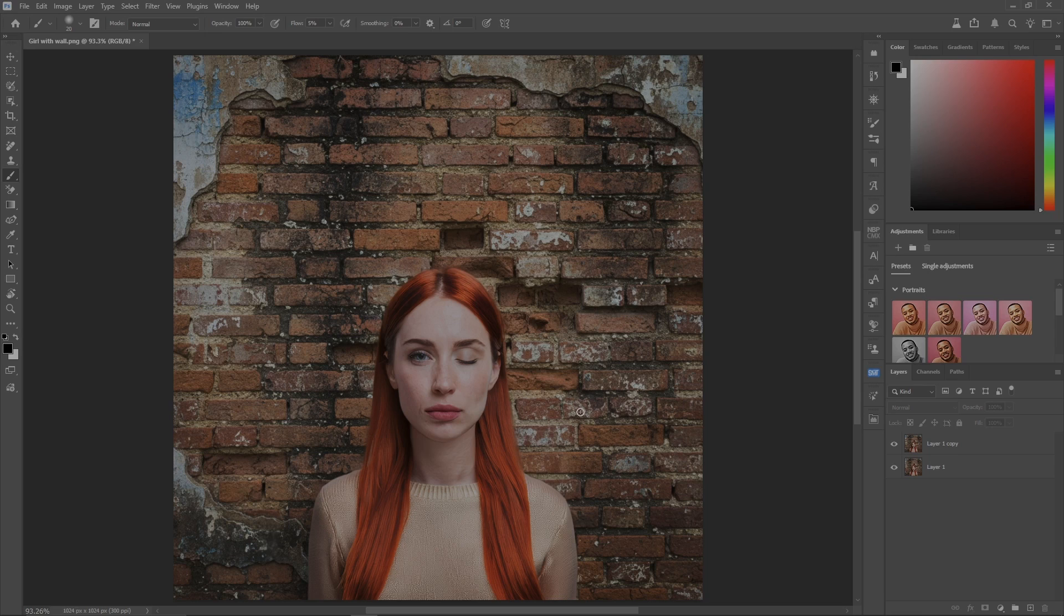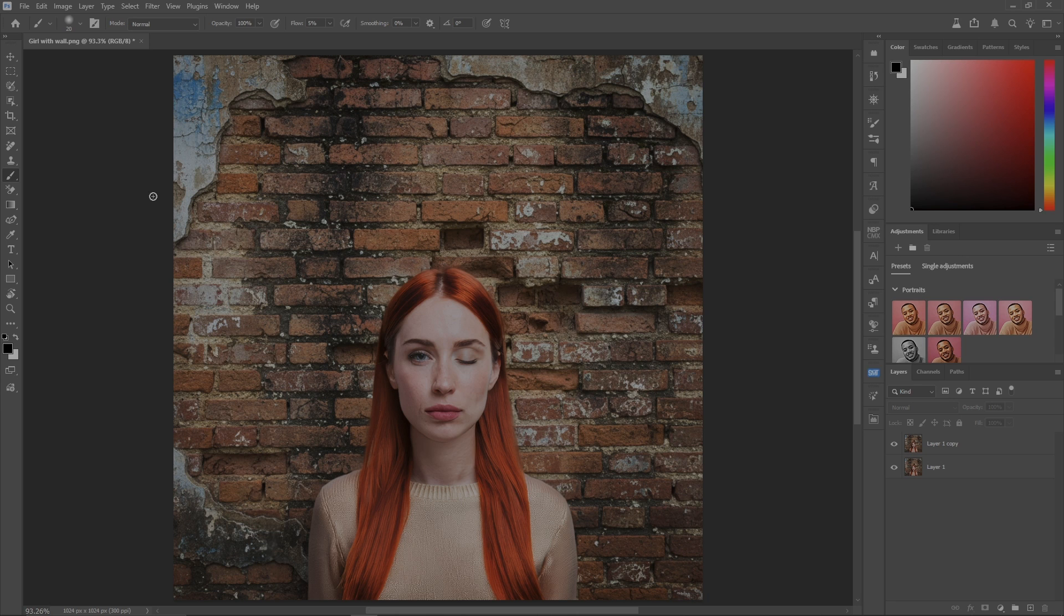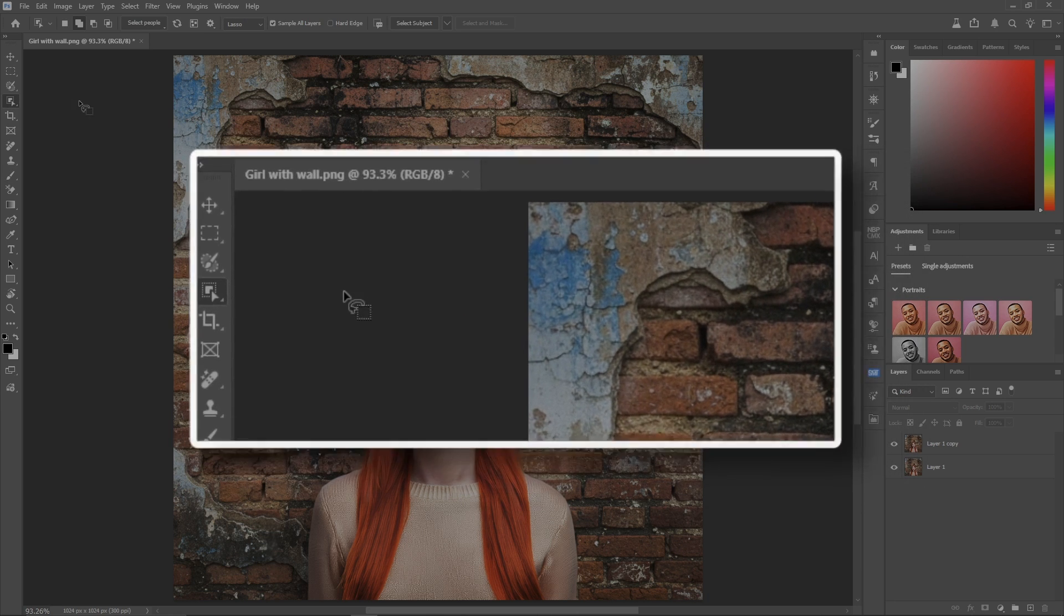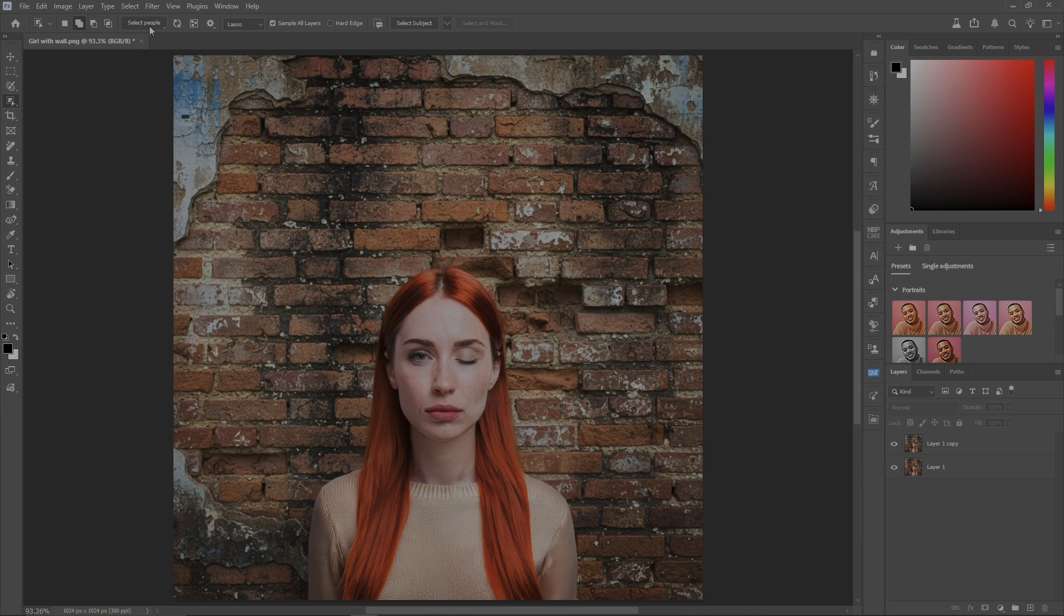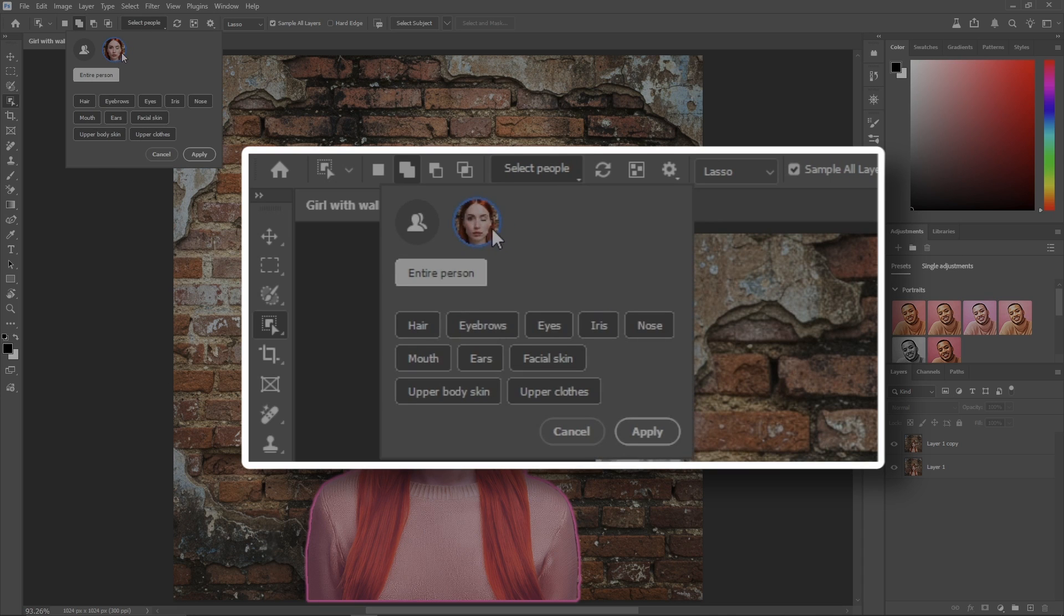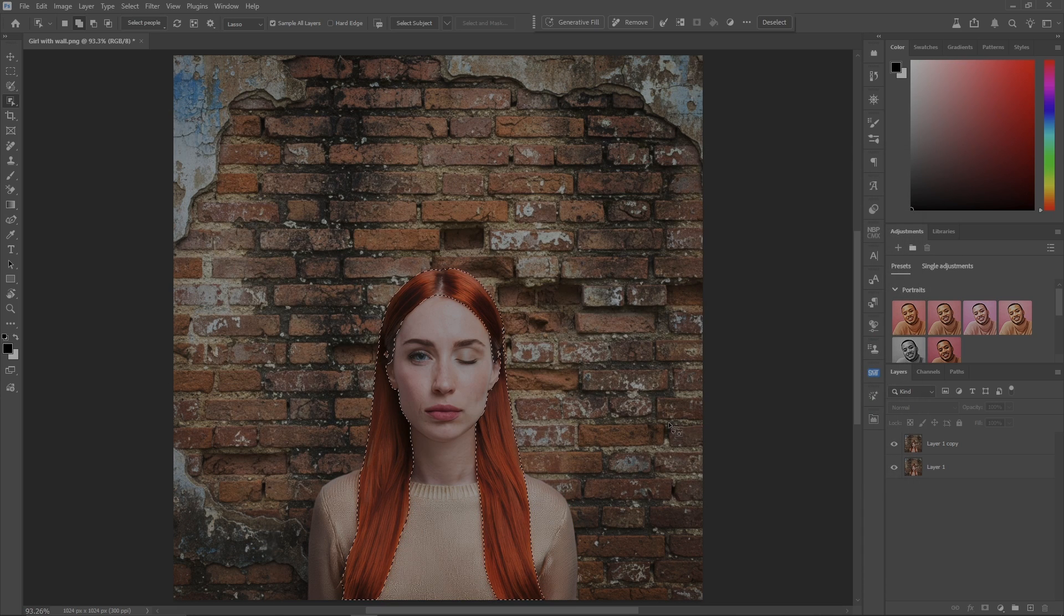I got this picture of a girl standing in front of a brick wall. What I'd like to do first is change her hair color to brown. Let's go to the object selection tool, select people, select her hair, and hit apply.